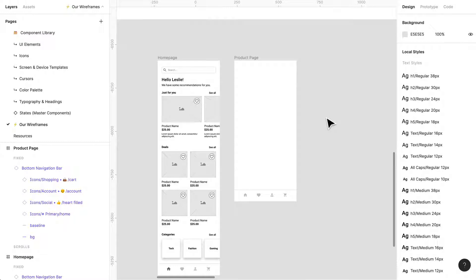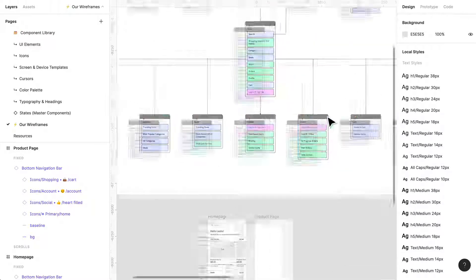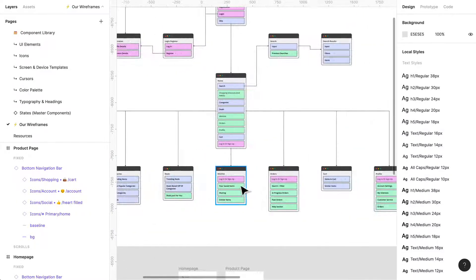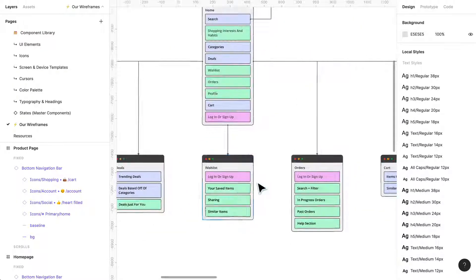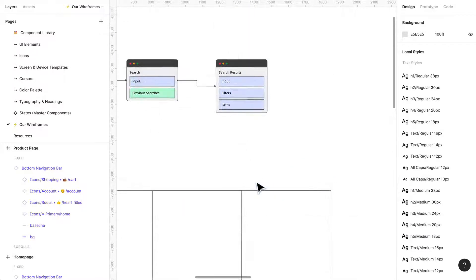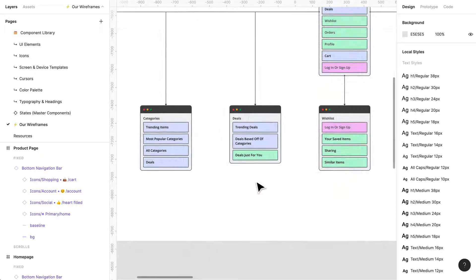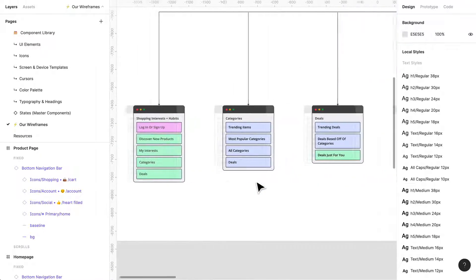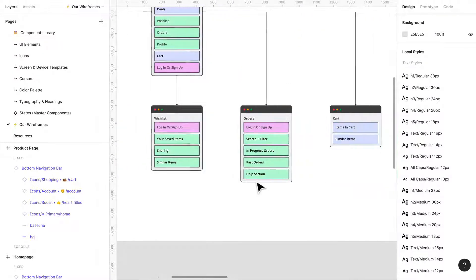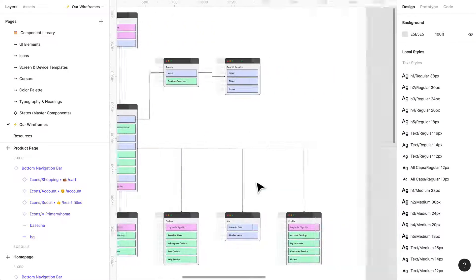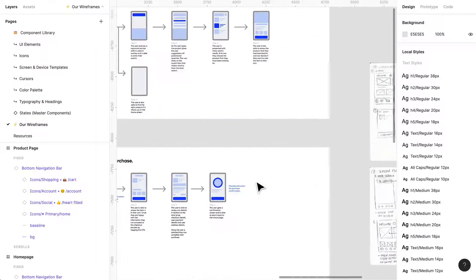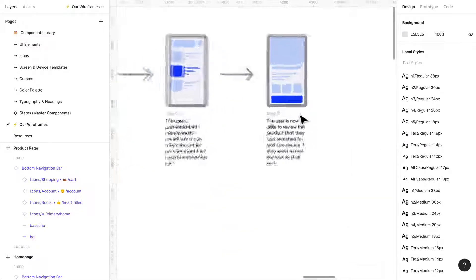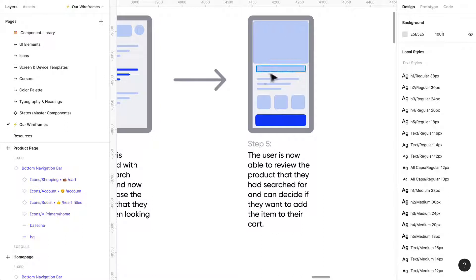I'm gonna go and reference some of my, do I have a product page here, my site map? Mm-hmm, no not yet. Okay so I'm going to actually go to my user flows.